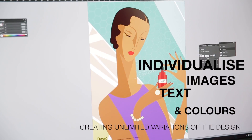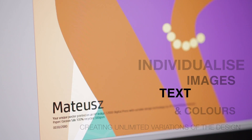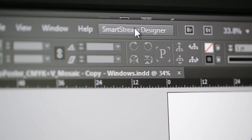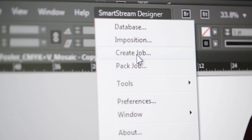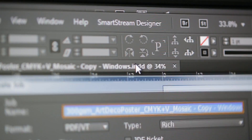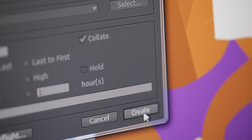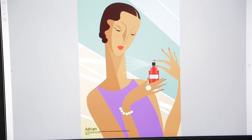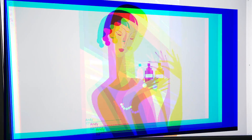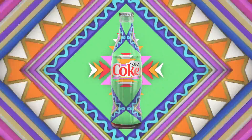With an HP Indigo digital press, you can see each individual print hit the output tray in a matter of seconds. Explore endless possibilities with digital printing.